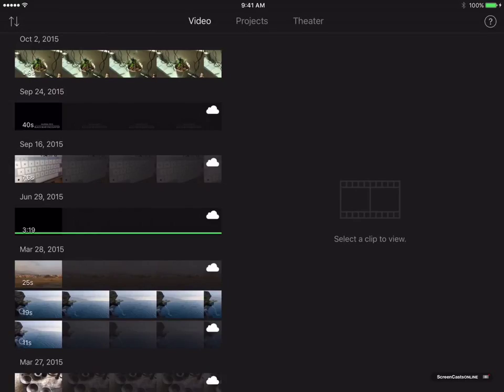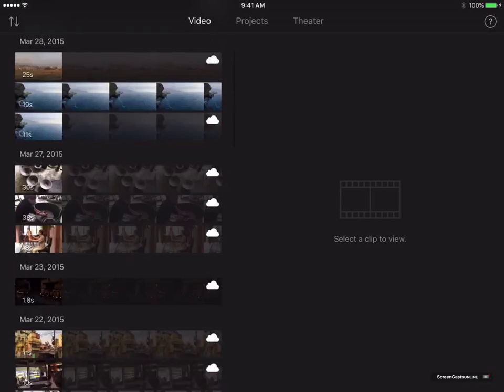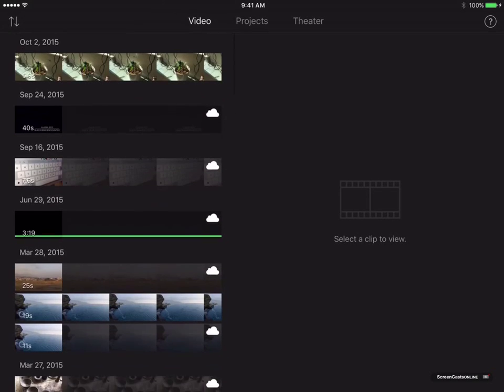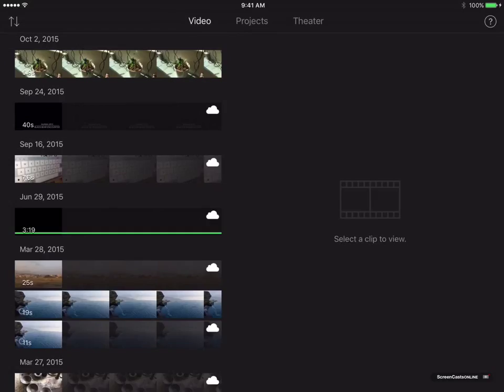The Video tab is slightly different in that we get this 2 pane presentation. We can actually review clips from this screen. On the left hand side, I've got the list of all my clips. Now, these are local clips and they're also clips that are stored in the iCloud photo library as well.